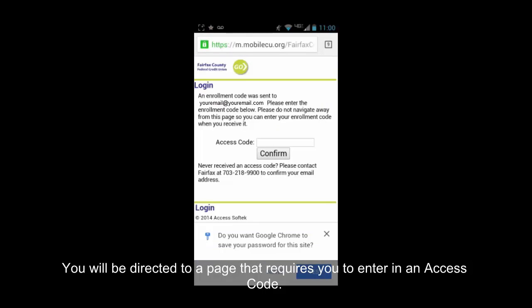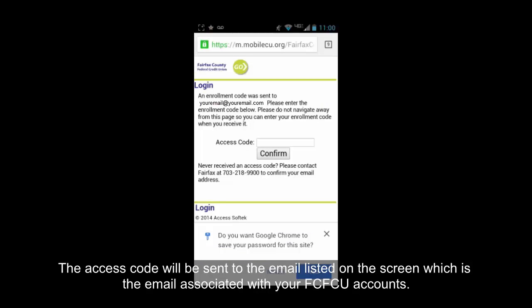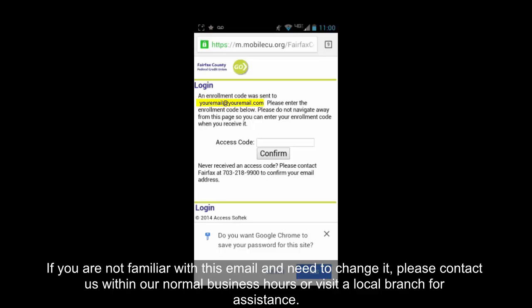You will be directed to a page that requires you to enter an access code. The access code will be sent to the email listed on the screen, which is the email associated with your FCFCU accounts. If you are not familiar with this email and need to change it, please contact us within our normal business hours or visit a local branch for assistance.